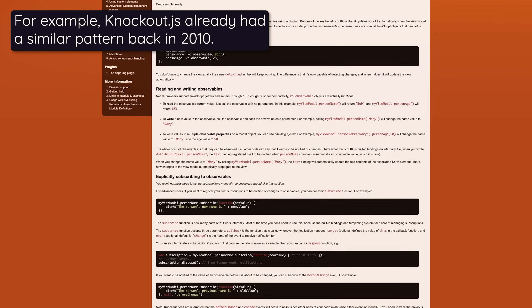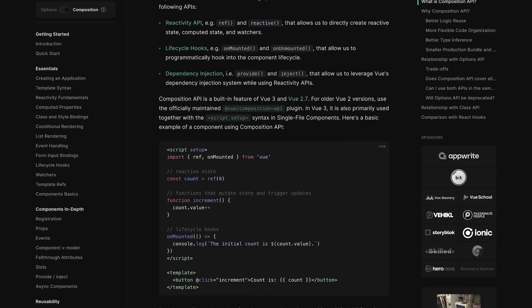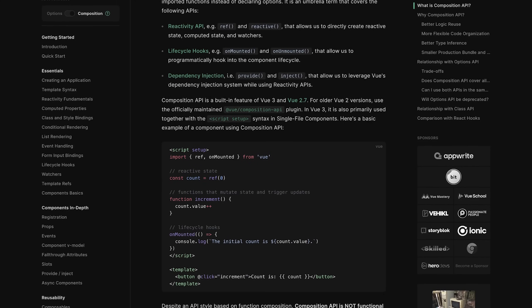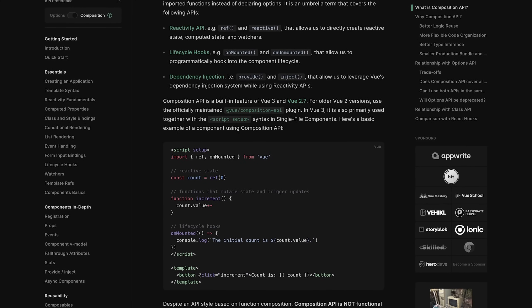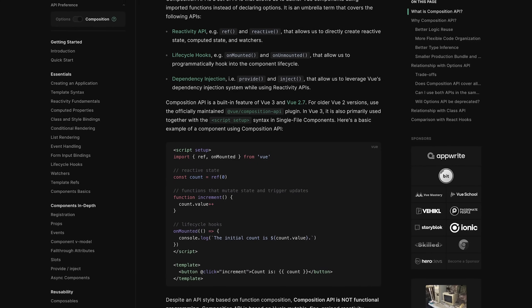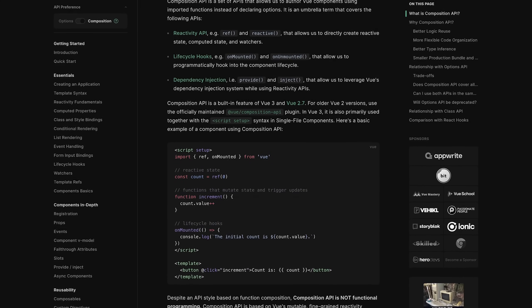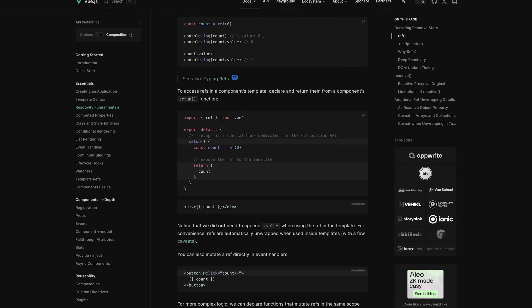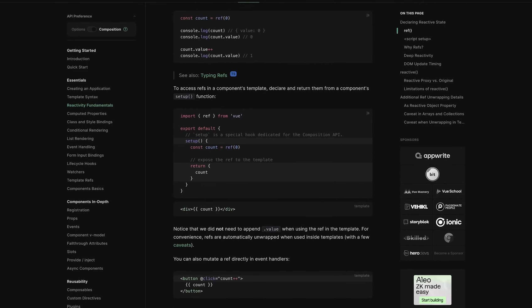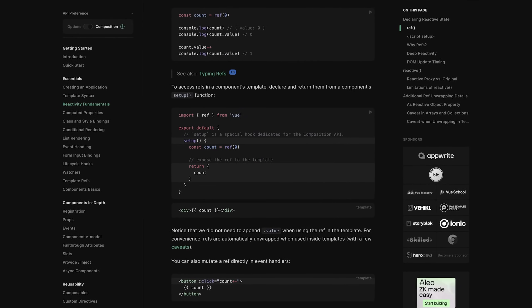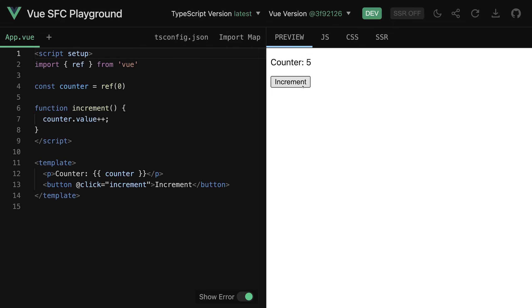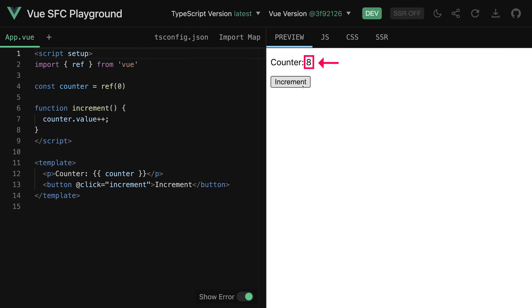Though in Vue signals were called refs, still the idea was the same. You could set up a ref, then refer to it in your template, and whenever you then change such a ref value, that place in the UI where the signal is used will automatically get updated.